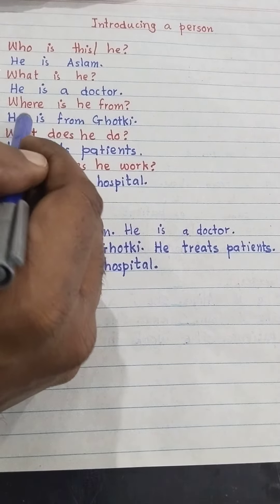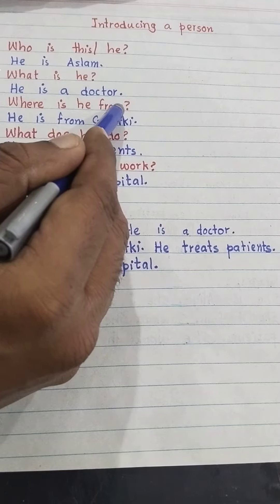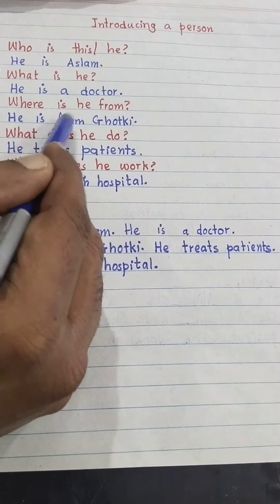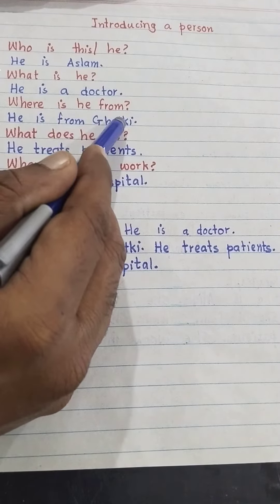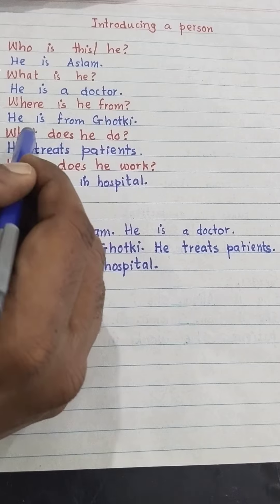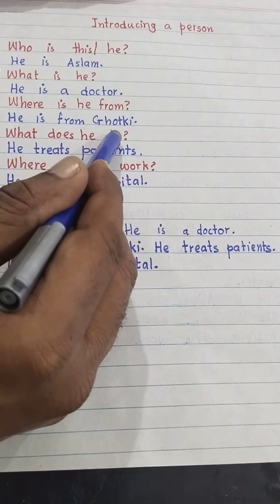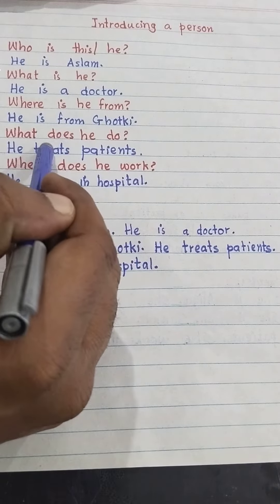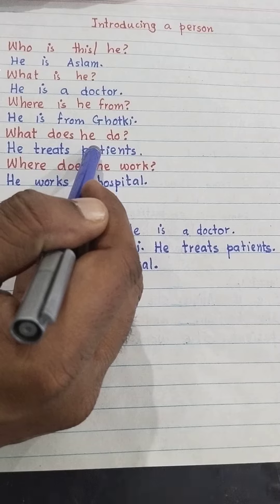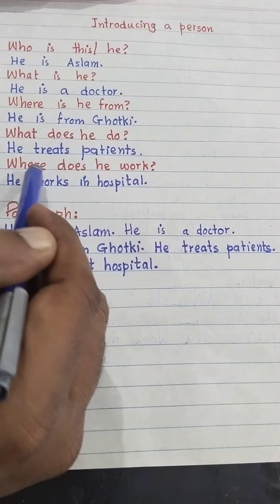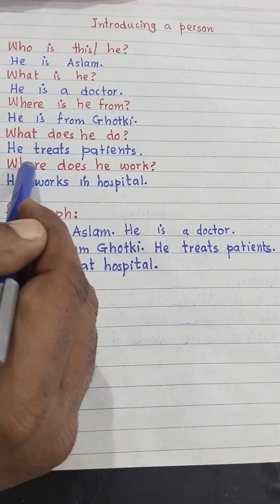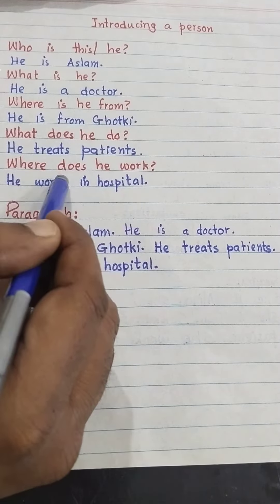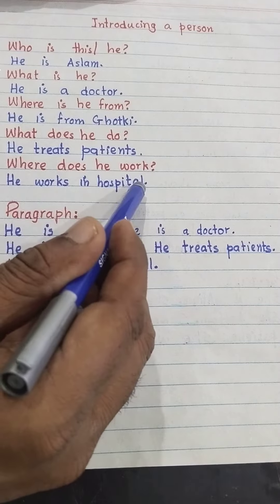The third question is: where is he from? And the answer is he is from Ghotki. The fourth question is: what does he do? The answer is he treats patients. The fifth question is: where does he work? He works in a hospital.